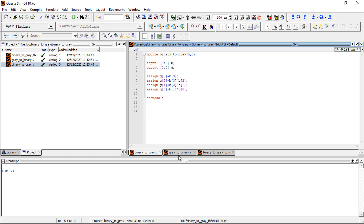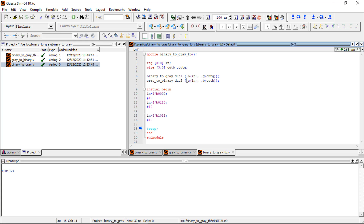This covers the gray-to-binary and binary-to-gray modules. After that, we will write the test bench. I have already written and verified this, so it will be easy to understand. The test bench is used to verify that the binary-to-gray and gray-to-binary conversion modules are working. For new beginners, there is a video on how to add modules to a project — I will provide the link in the description box.